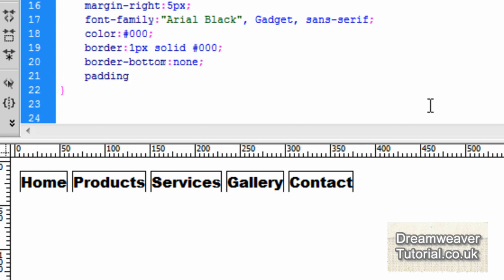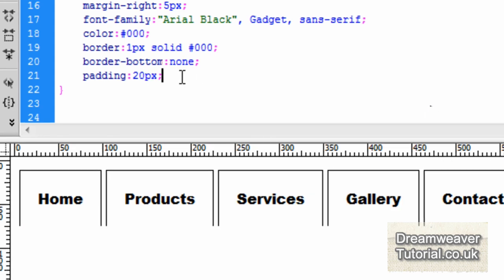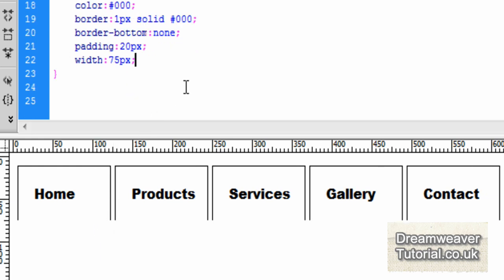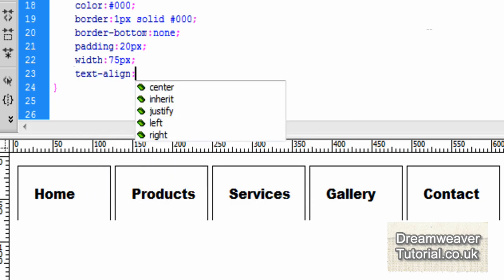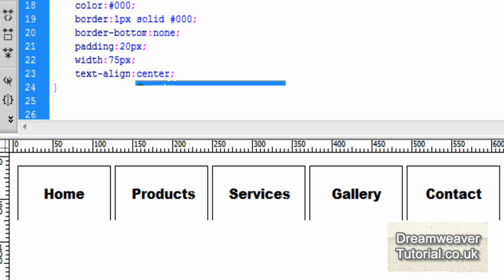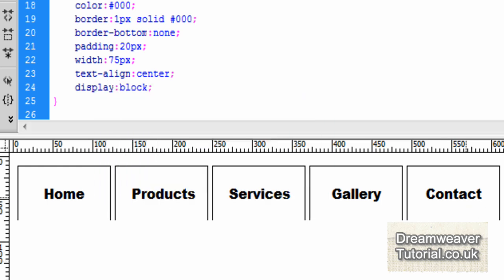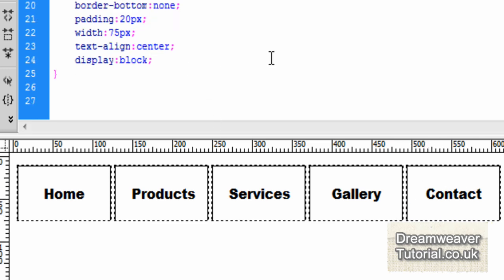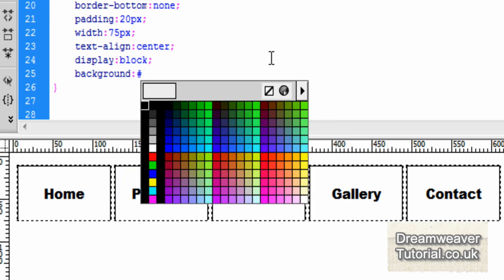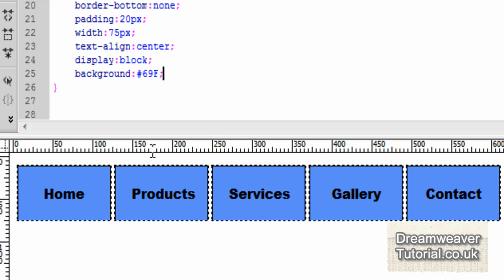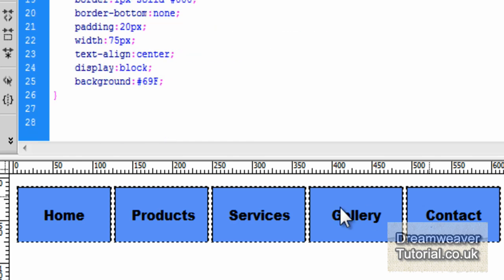The border is a little too close to the links so we're going to set padding of 20 pixels all the way around. We're going to define a set width for every link — 75 pixels each — remembering that's plus 20 pixels on either side for the padding and one pixel on either side for the border. I'll set text-align: center to center all the text, and display: block so that the rollover effect covers the whole 75 pixel area rather than just the text. The background I'm going to set to #69f, which is a light blue color. Now in design view you can see we've pretty much finished styling the look of the tabs.